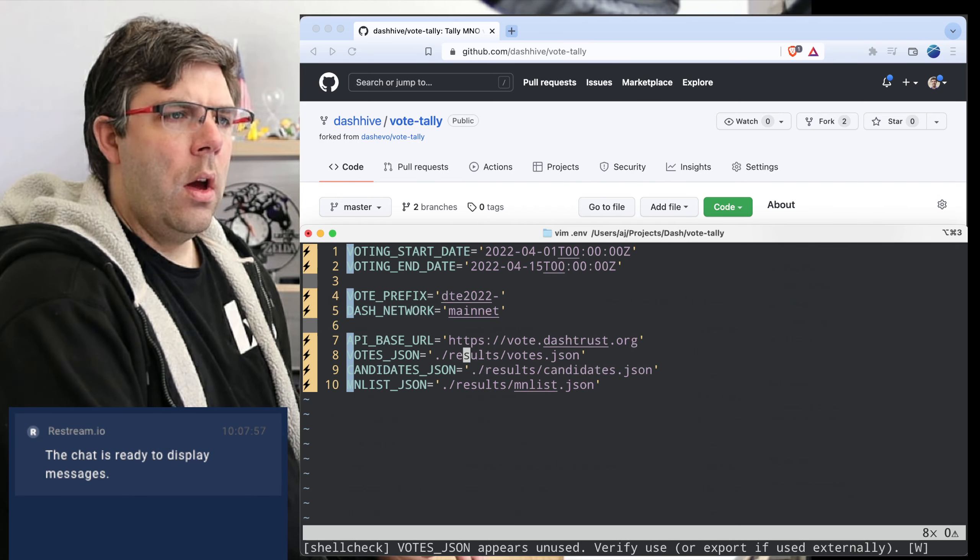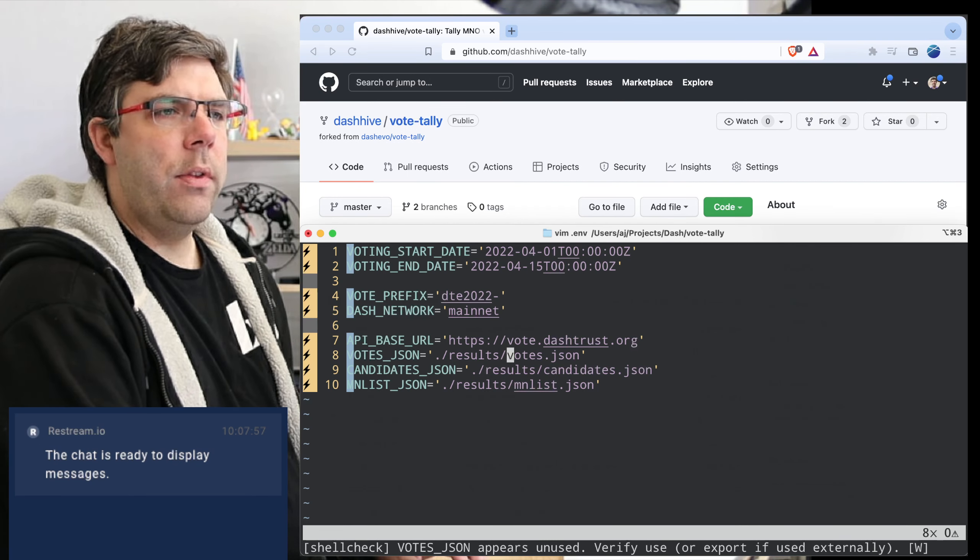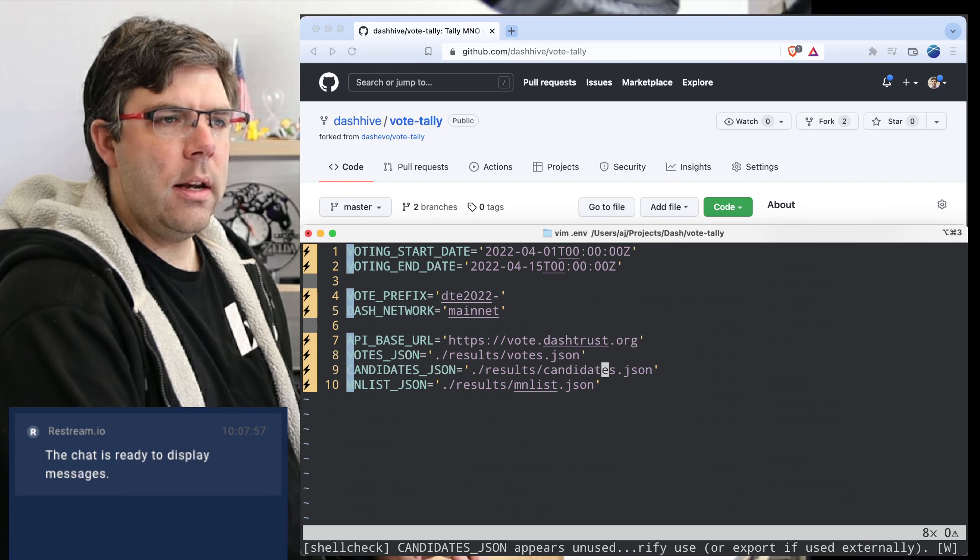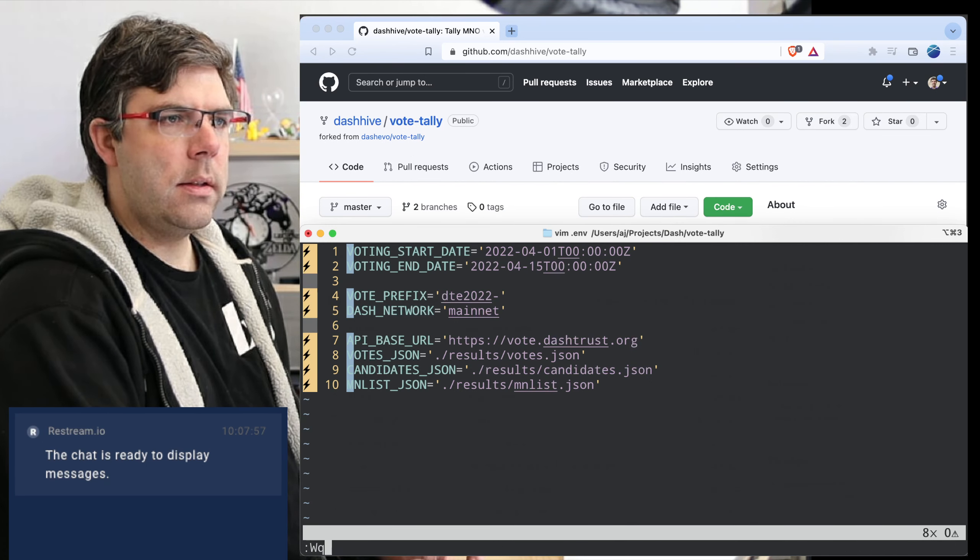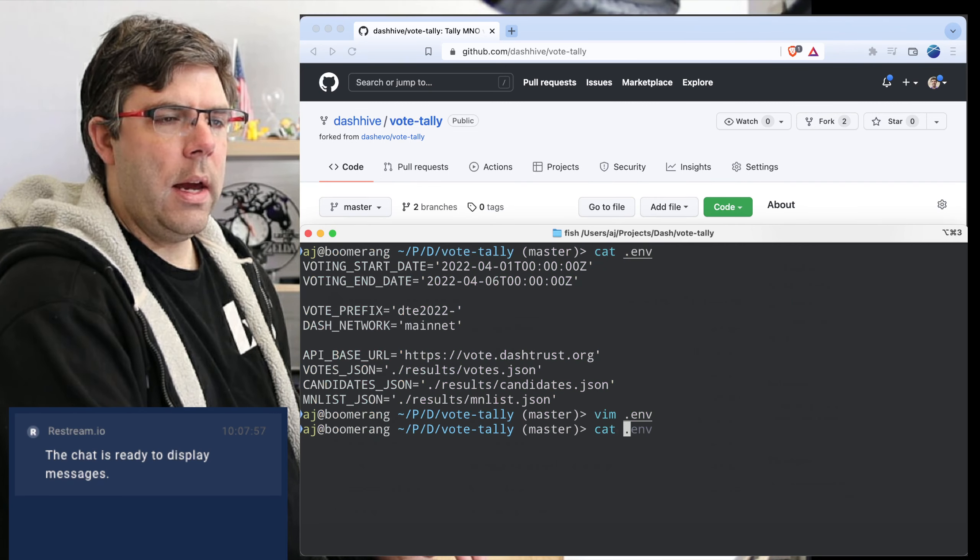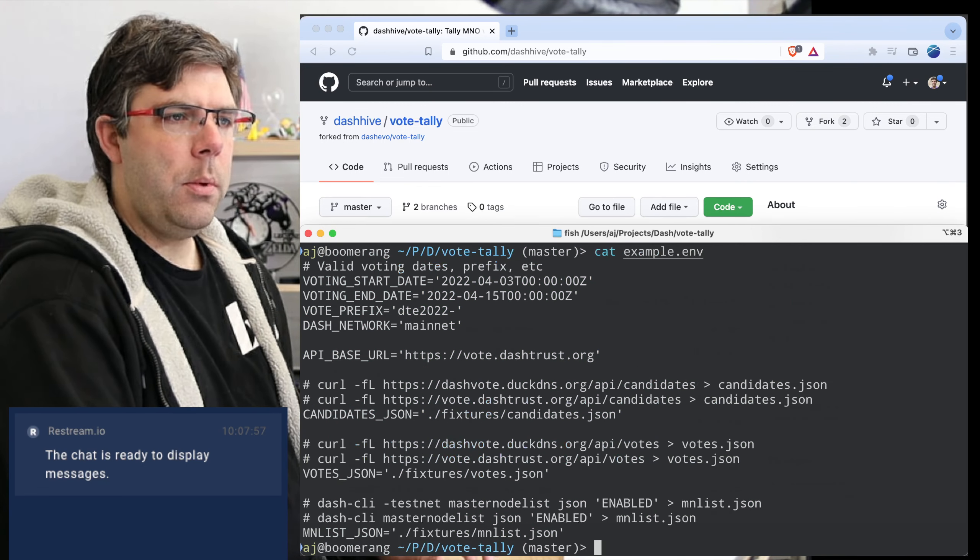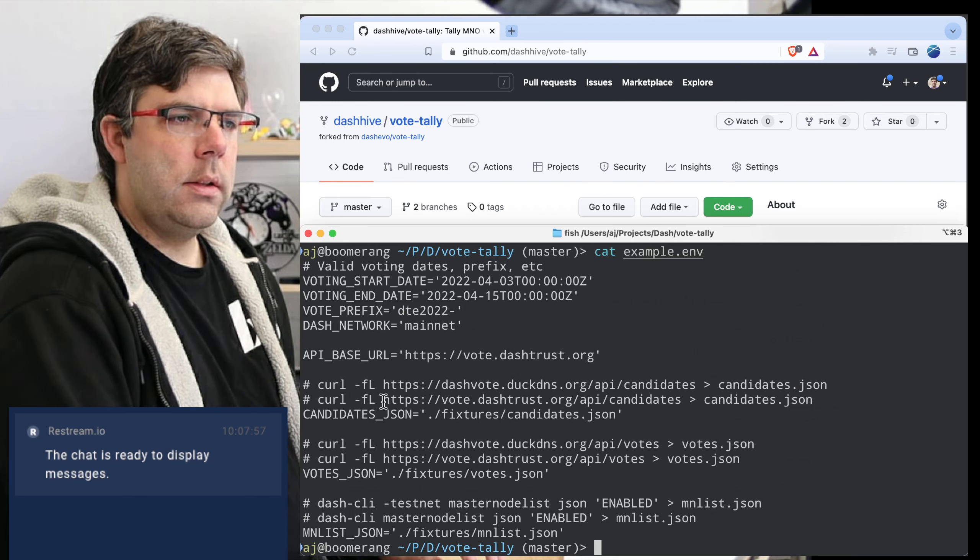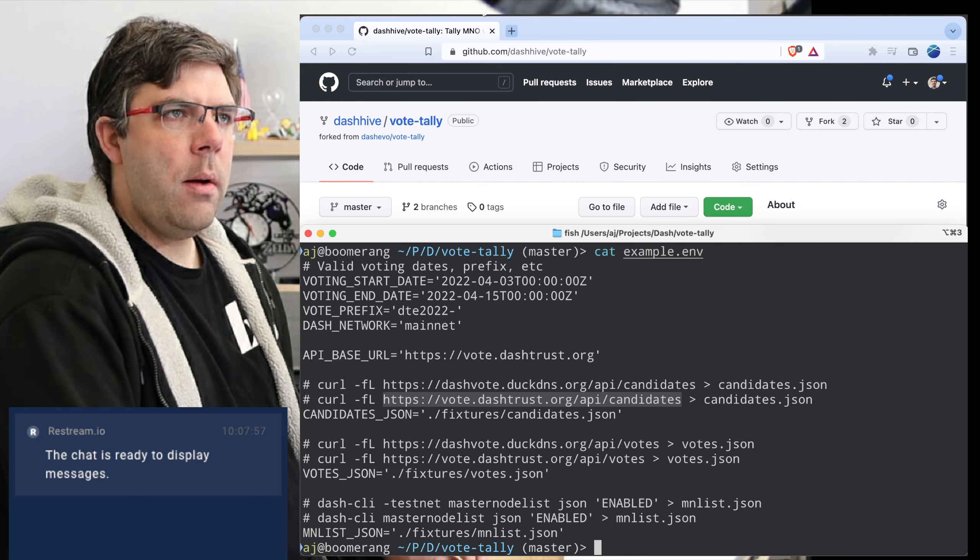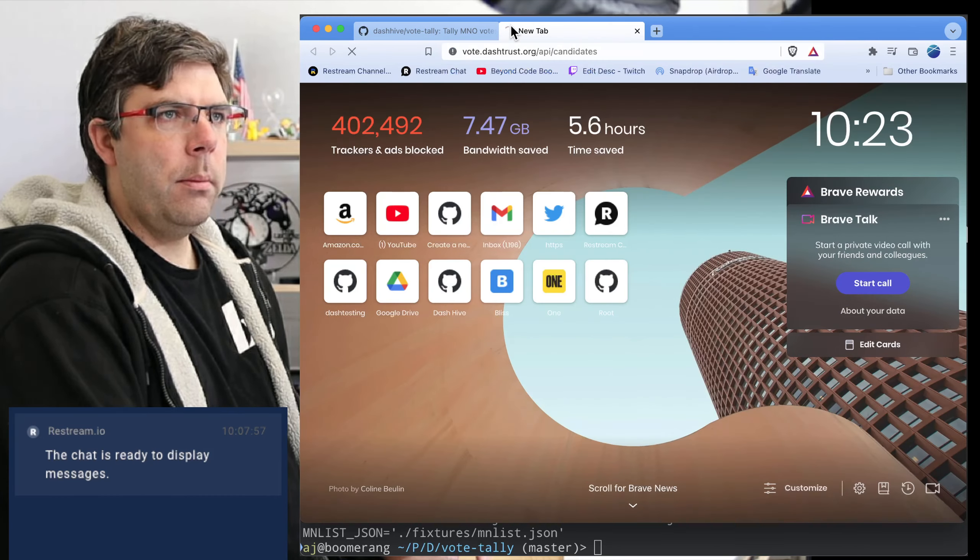I actually already have these downloaded, the votes.json and the candidates.json, but I'm going to go ahead and show you how that's done just for reference. So we have examples.env, you can see here there's the URL that you can get the candidate list from. This is public at all times.